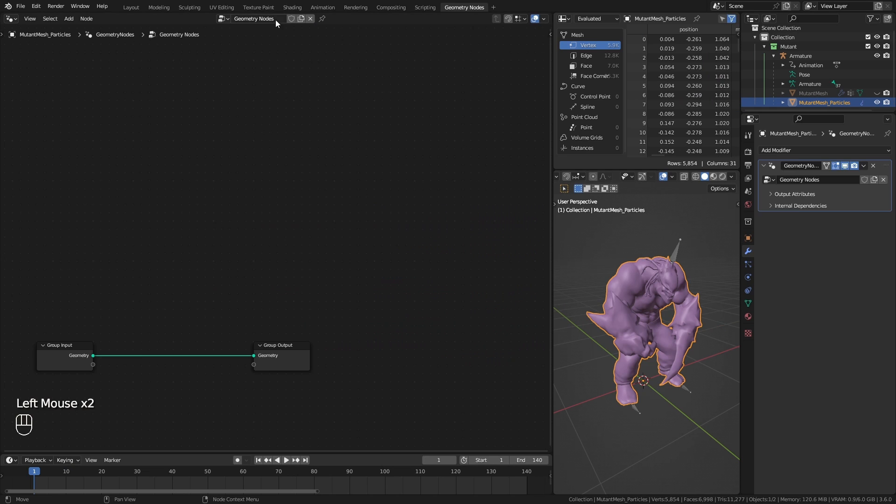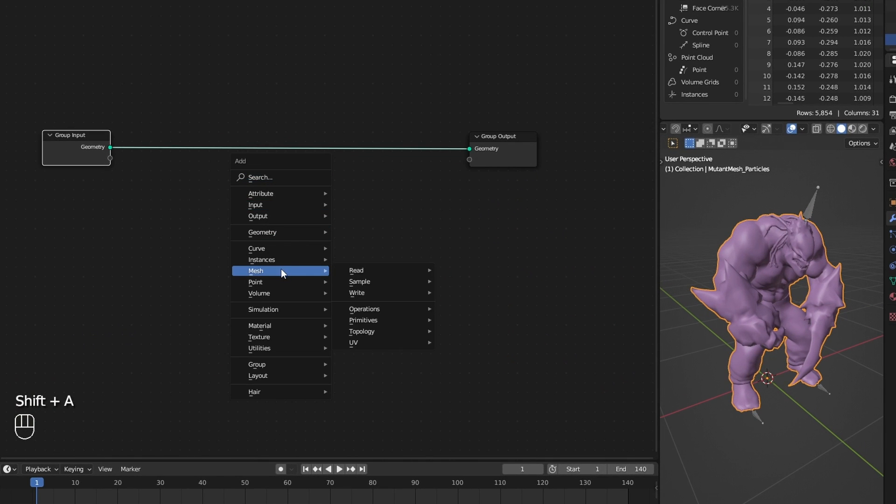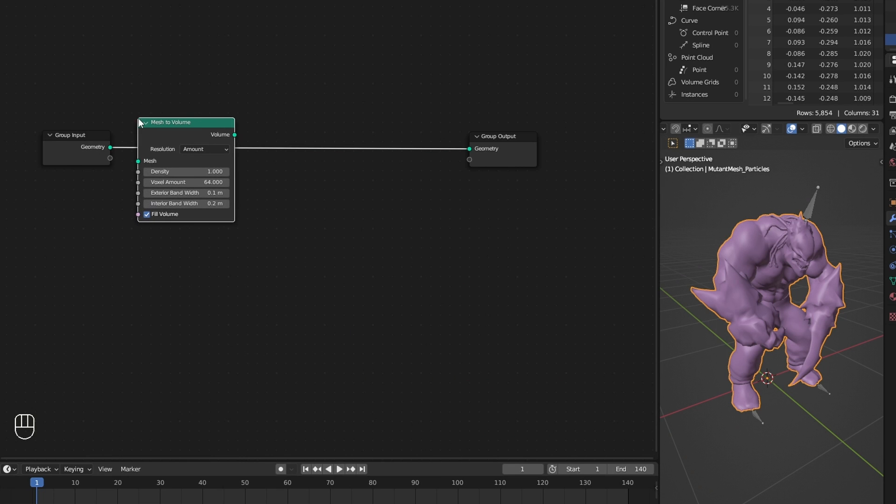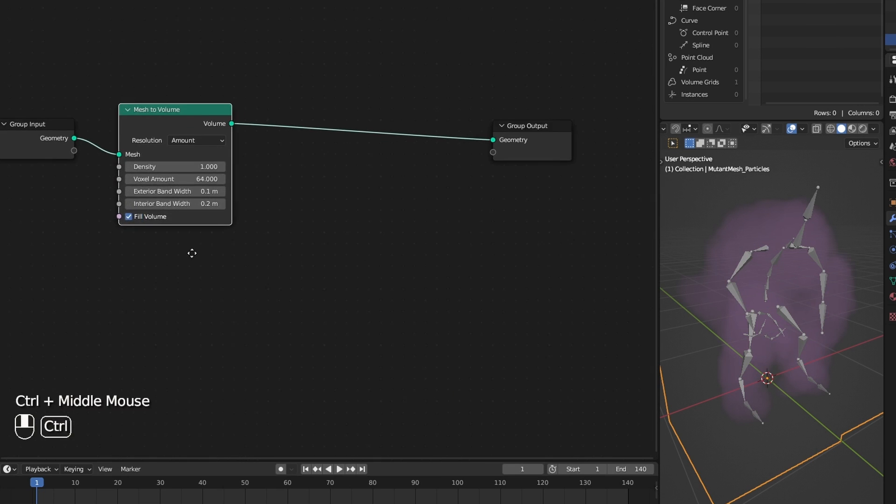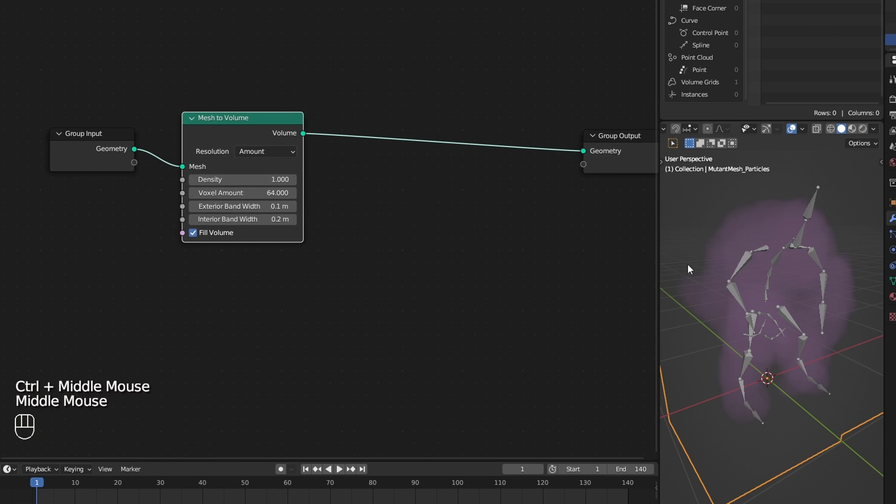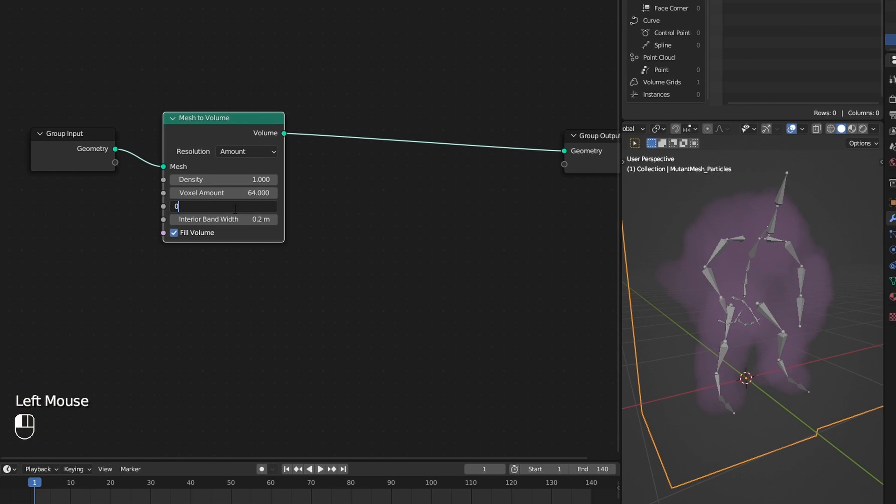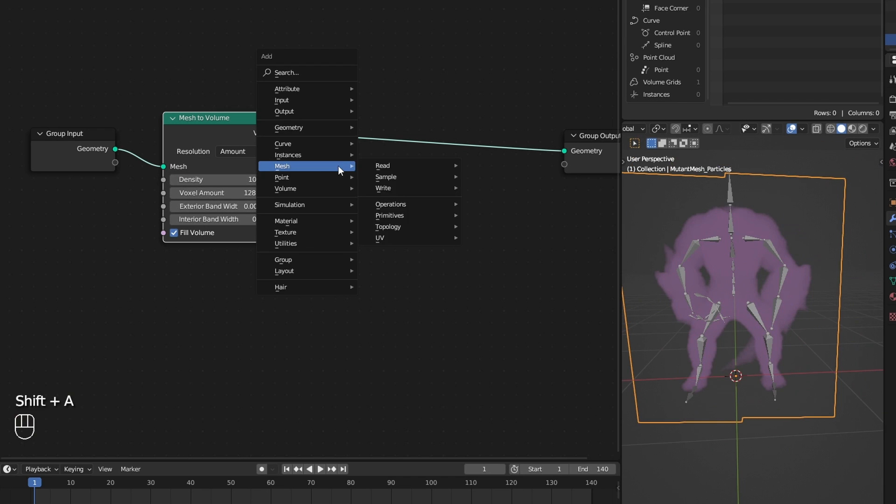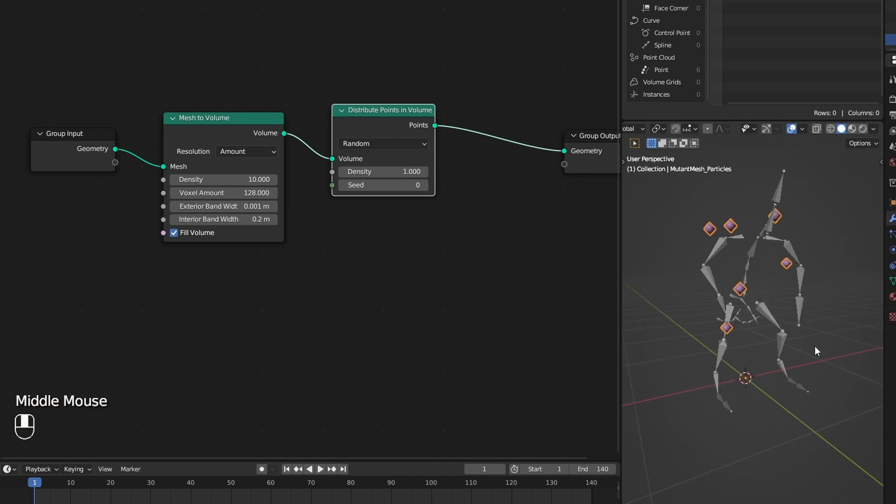I create a new geometry node setup. The first step is to add points or particles to the volume of the mesh. For that I can use mesh to volume node, adjust its values a bit, and then follow it with a distribute points on volume node.